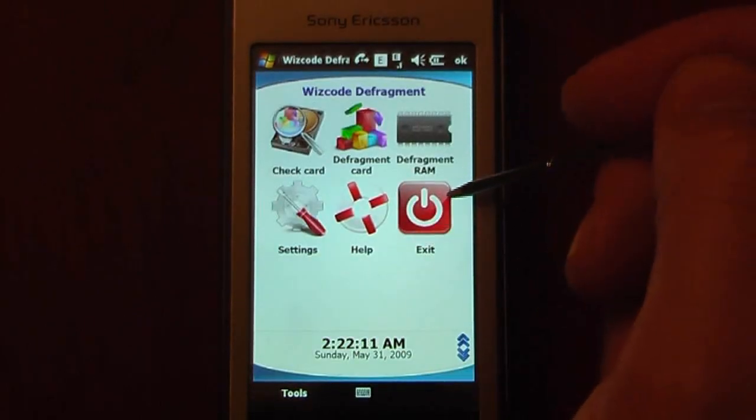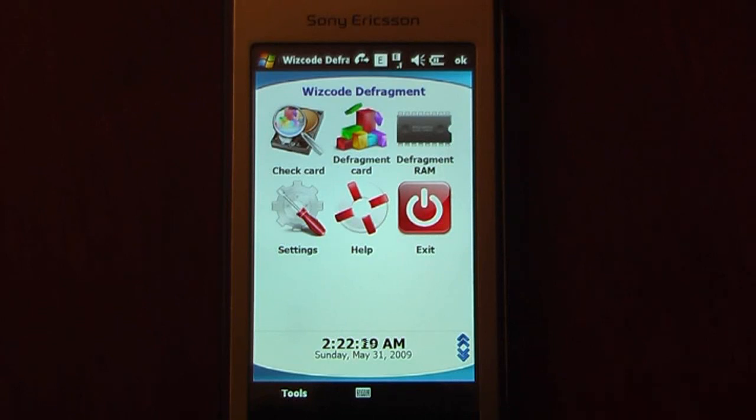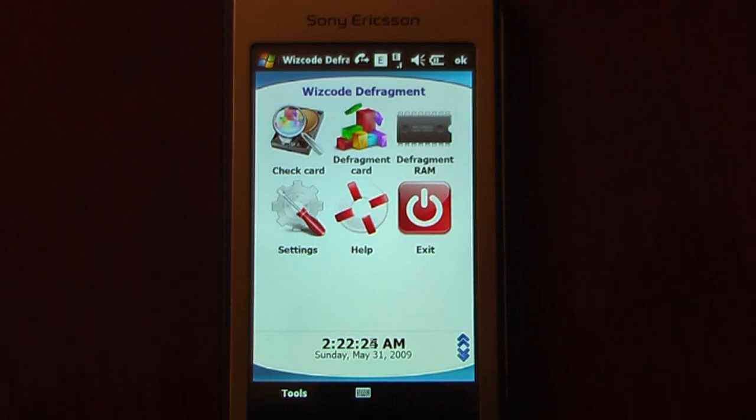And of course, exit. So that is Wizcode Defragment Mobile. And I will post a link on Pocketnow.com as to how to get this. The program does cost around $15, but there is a free trial for 30 days. Thanks for watching.